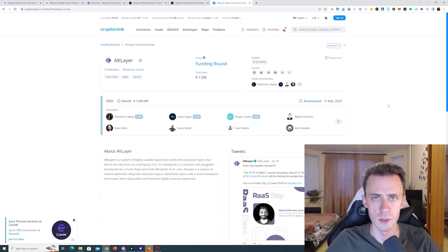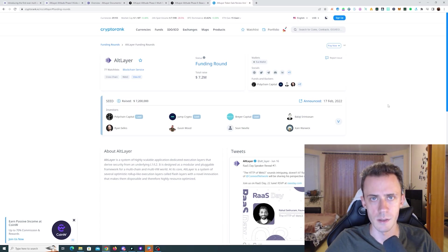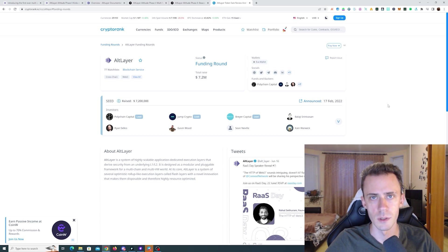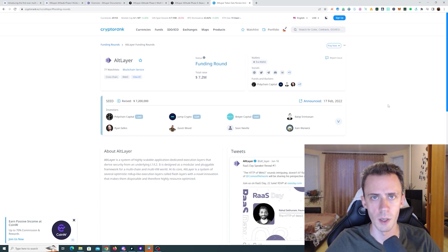Sup guys, Ovadov here. Today we're going to be doing activities for the Altlayer testnet campaign. As usual, all links are going to be in the description, but follow them at your own risk.